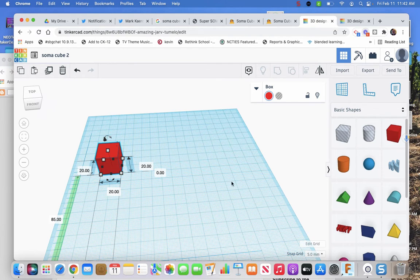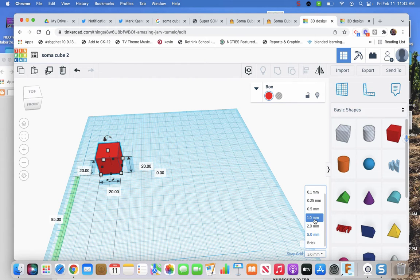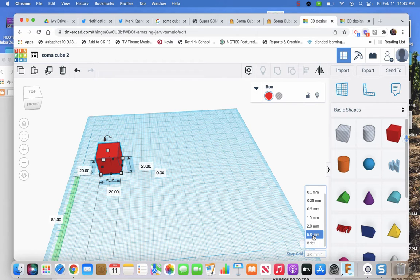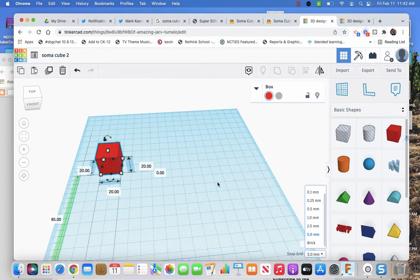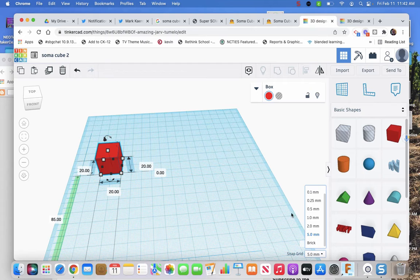Now to move these and manipulate them, the snap grid usually comes default to one. Mark mentioned just using it as five because we just wanted to be able to move it so the faces touch each other. So 20 divided by five is an integer, so it'd be four steps to move something.